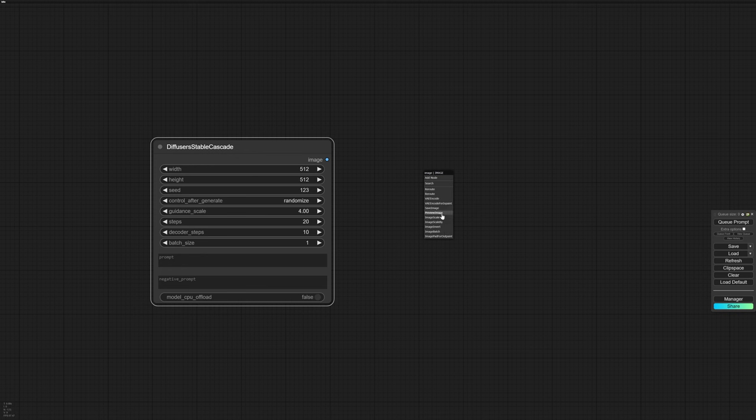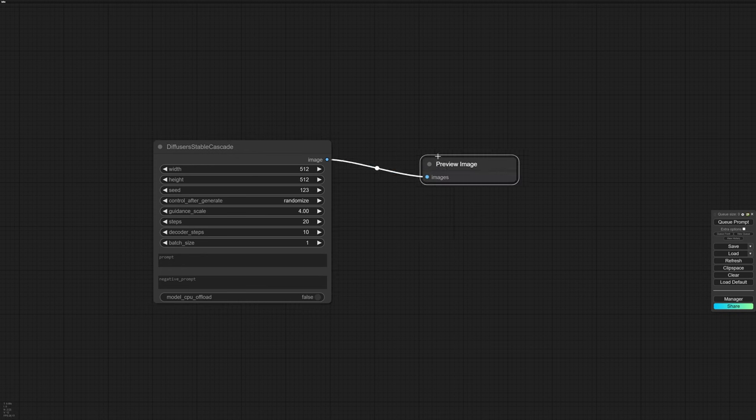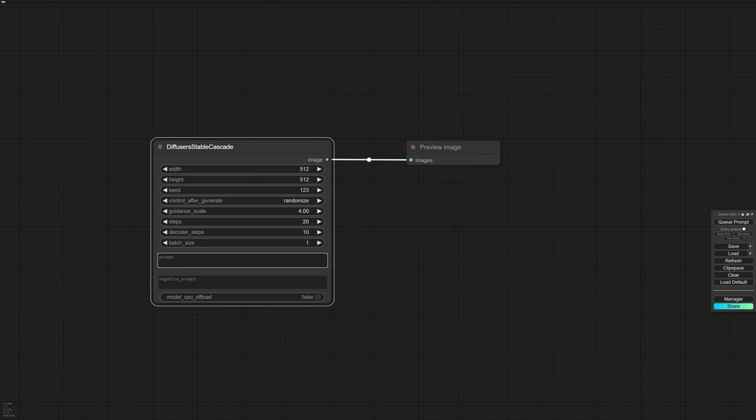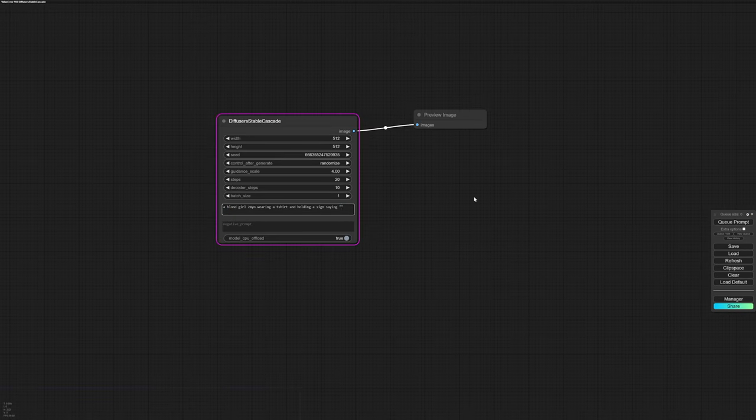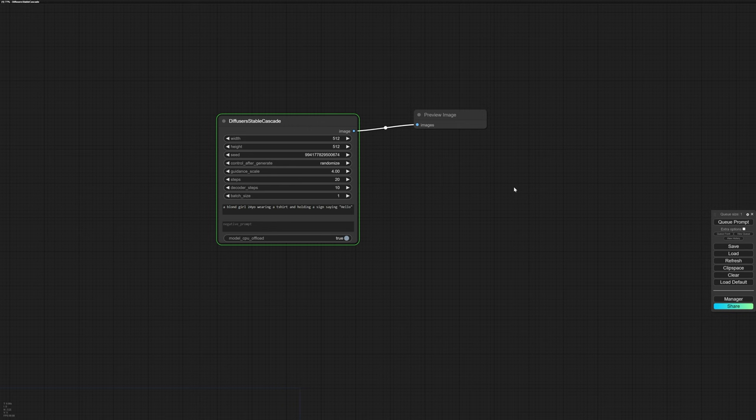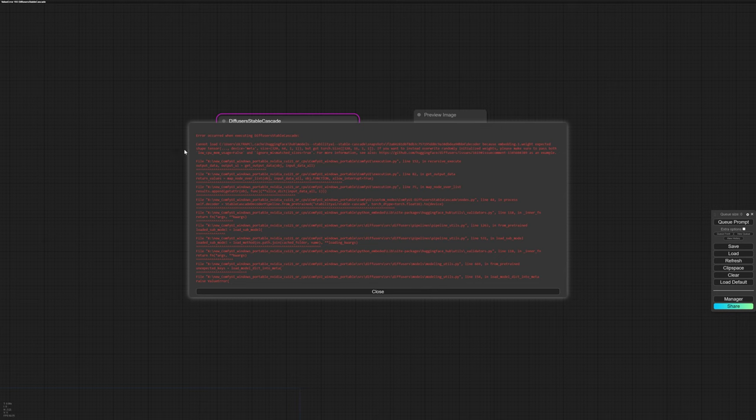The first time you try to generate an image, you'll need to download the Cascade model along with a few other files, so it might take a bit longer. If you encounter an error that prevents you from generating images, don't worry. It's an easy fix.